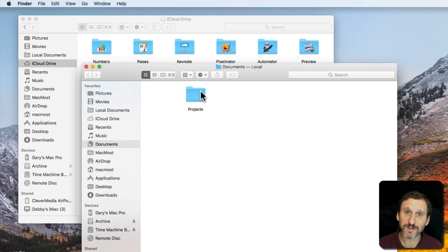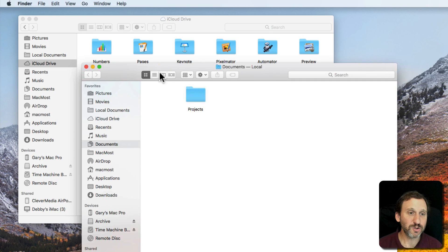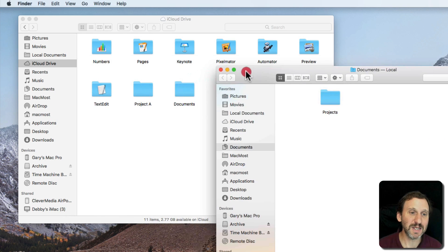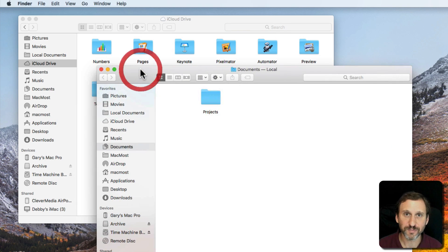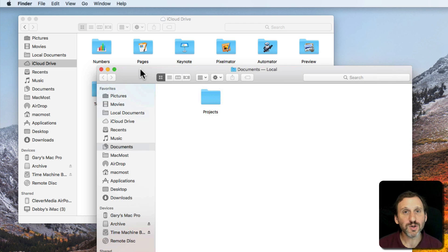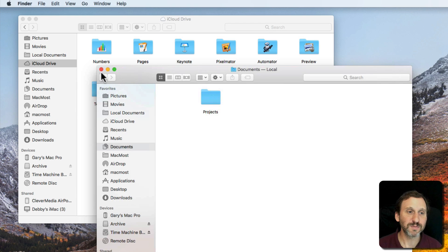It's useful in the Finder when you want to drag and drop items between them or just want to be able to see the files in one and the files in the other. But you can also do this with multiple tabs.